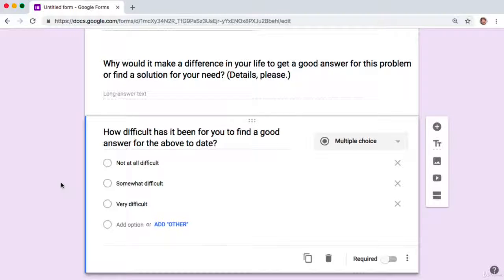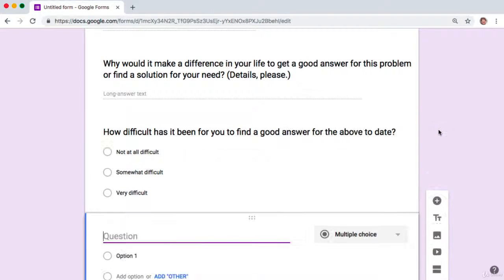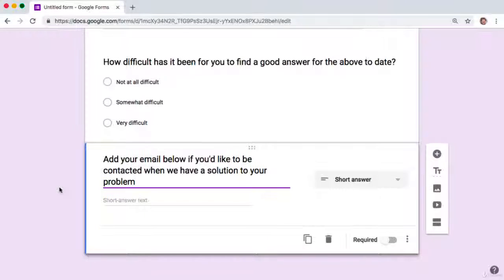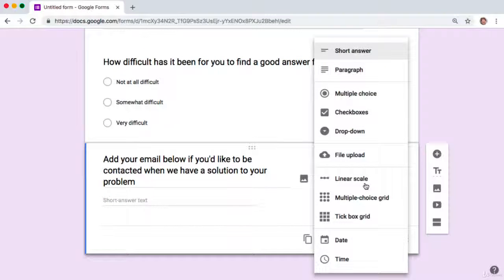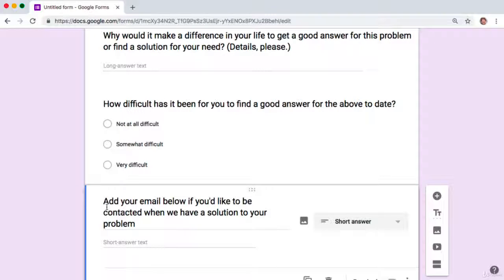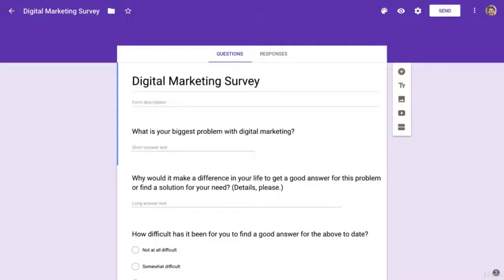A bonus final question you may want to add is: 'Add your email below if you'd like to be contacted when we have a solution to your problem,' using a short answer field. This allows you to build an email list of potential customers even before you've created the solution or written a blog post. To recap, we've set up a market research survey with Google Forms for free using the three magic questions to identify products and services people desperately need and gather powerful words and phrases for your sales copy.